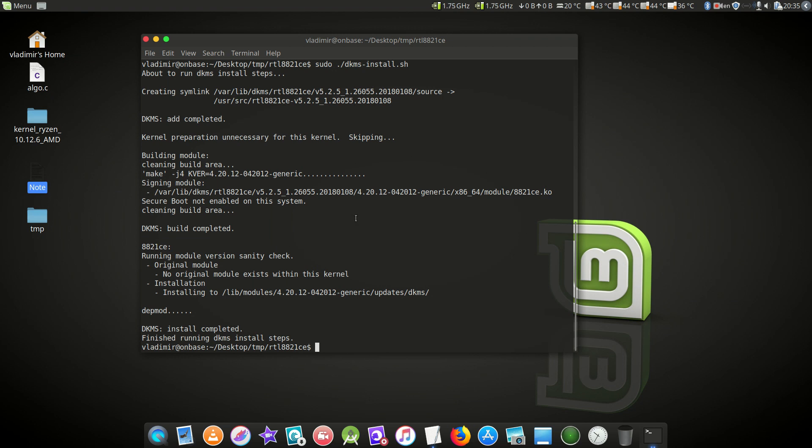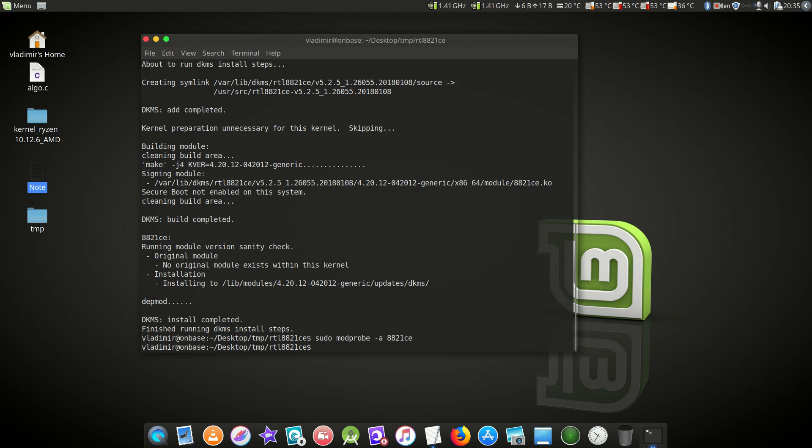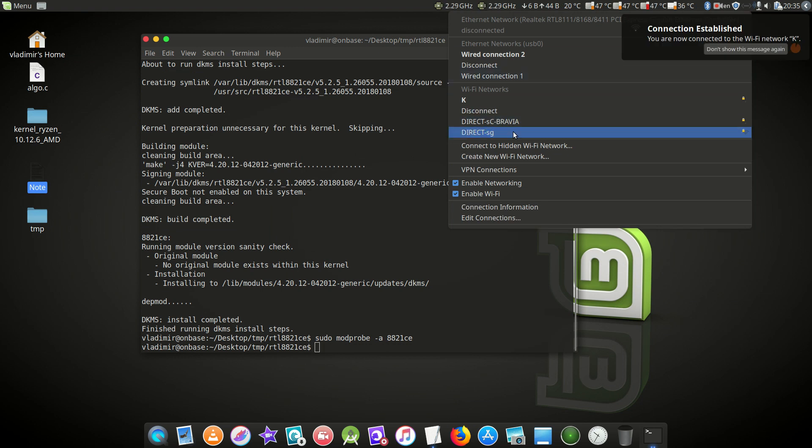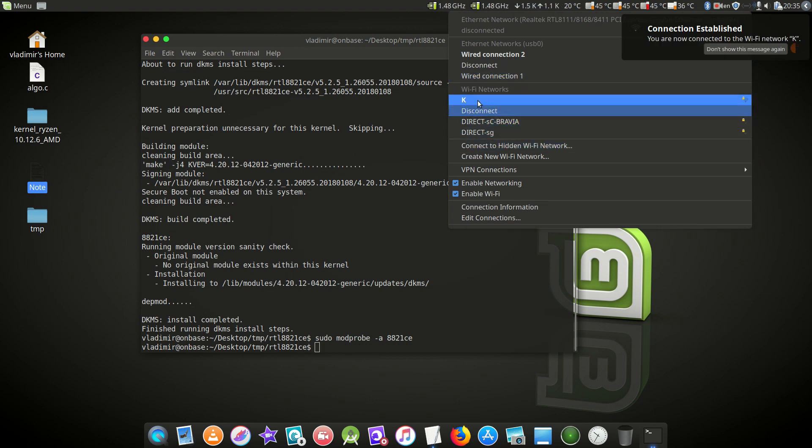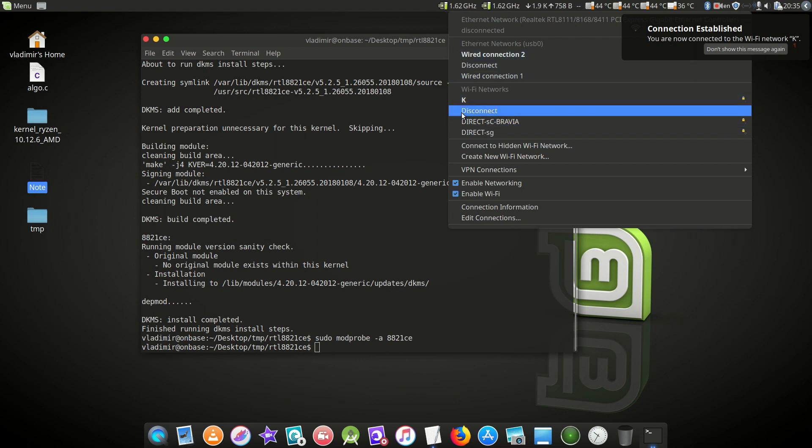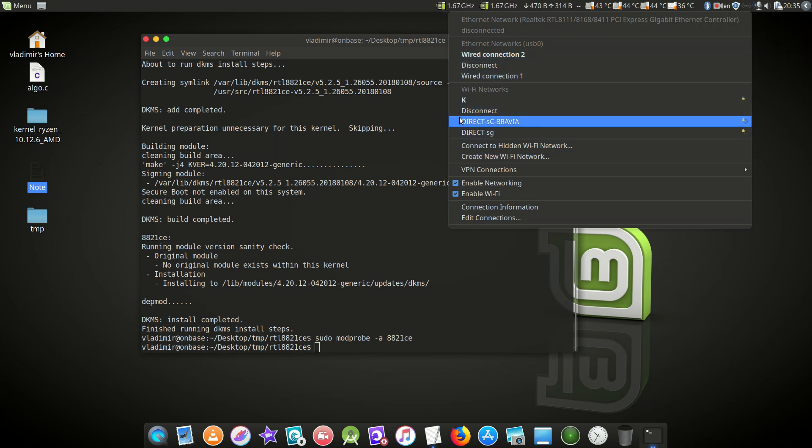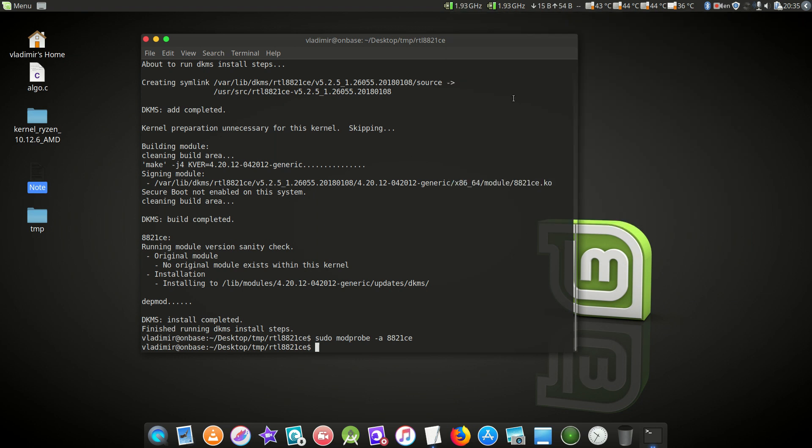What we're going to do is load the module now. Now Wi-Fi should be working. Here you go. As you can see, Wi-Fi networks. We could connect, but it's not necessary. If you want, I can show you that it works.